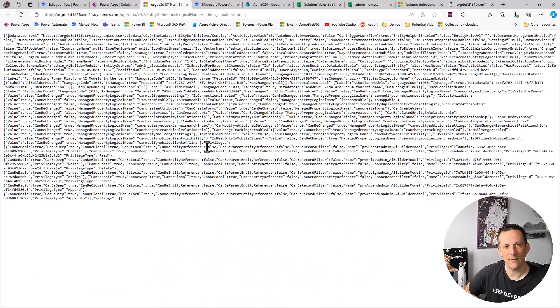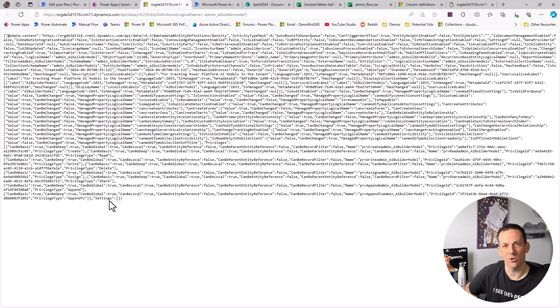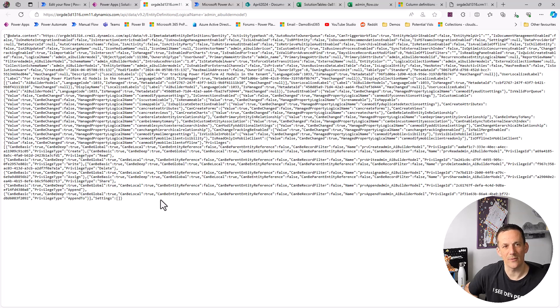But ultimately if you look at that definition that's been brought back, you can have a look at this data and determine what it is you're looking to retrieve and output in your schemas.